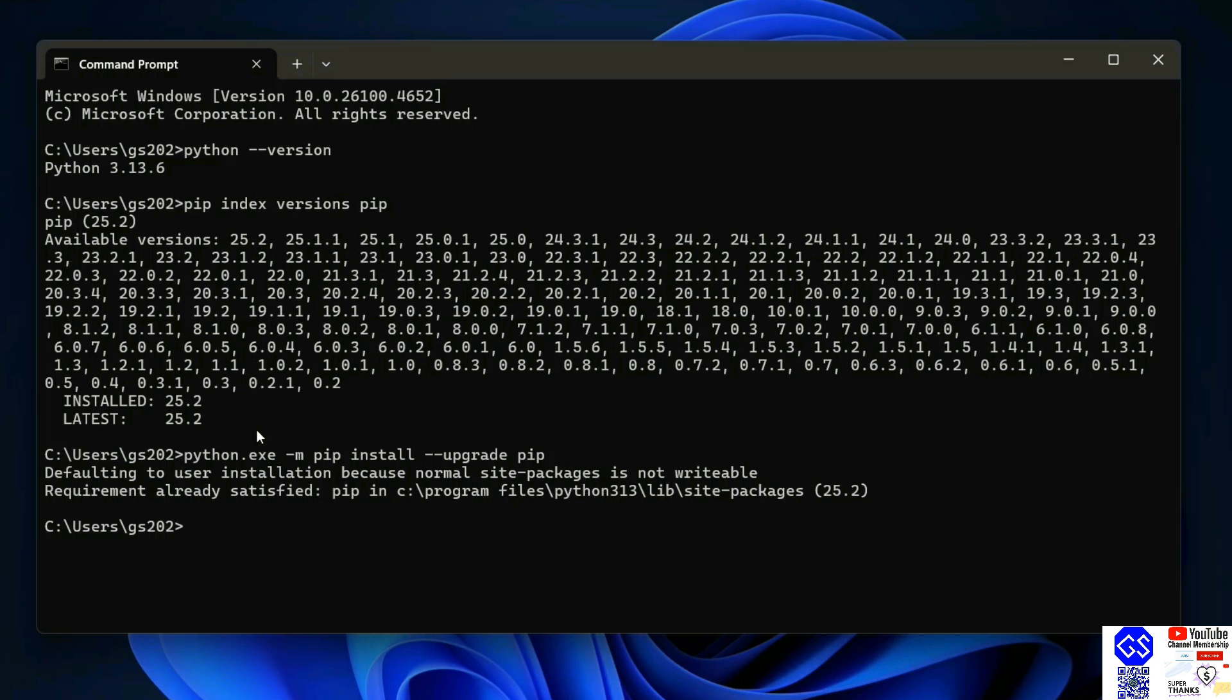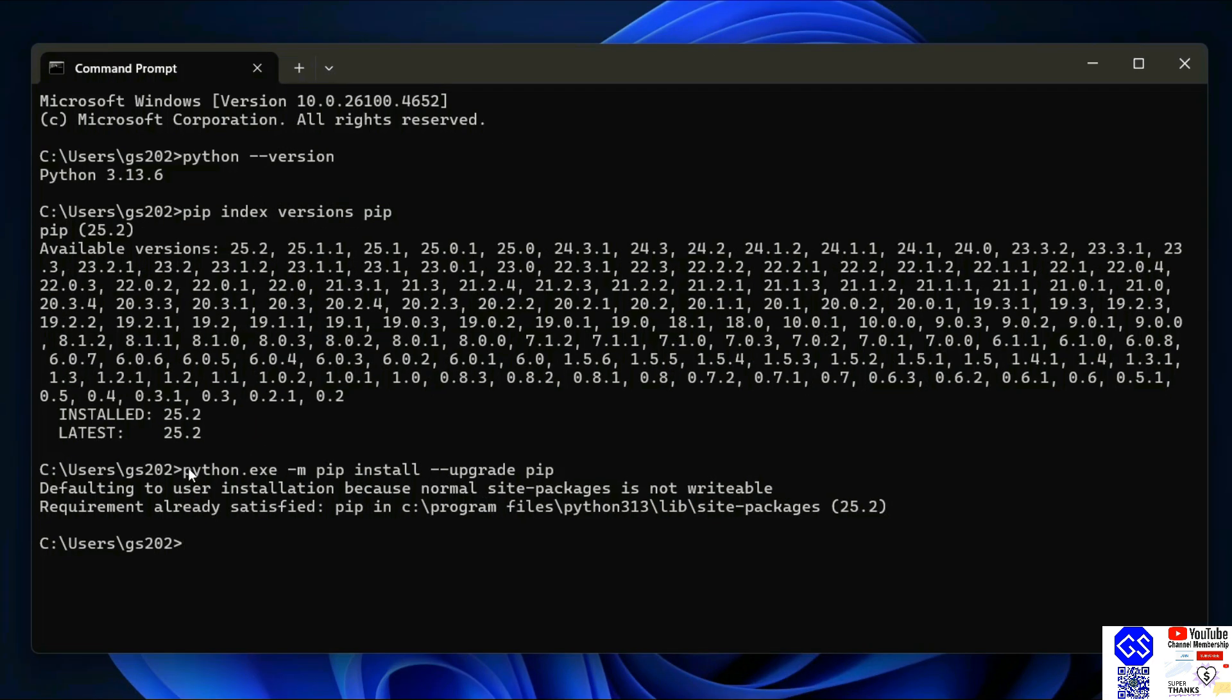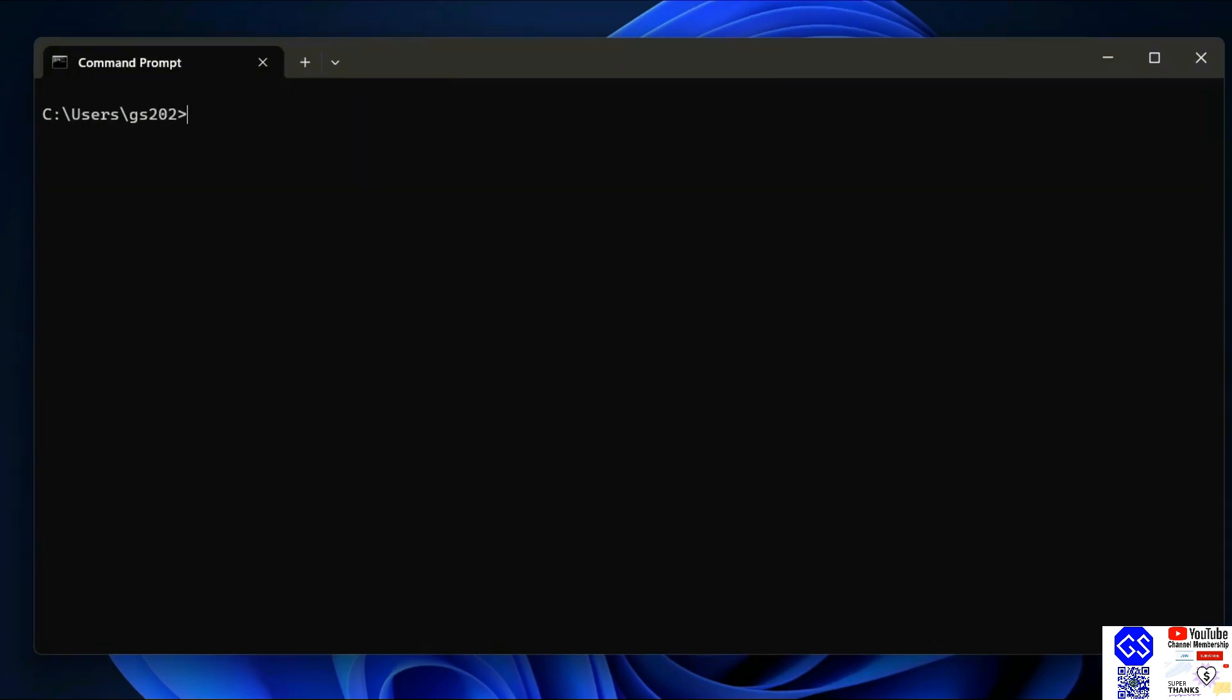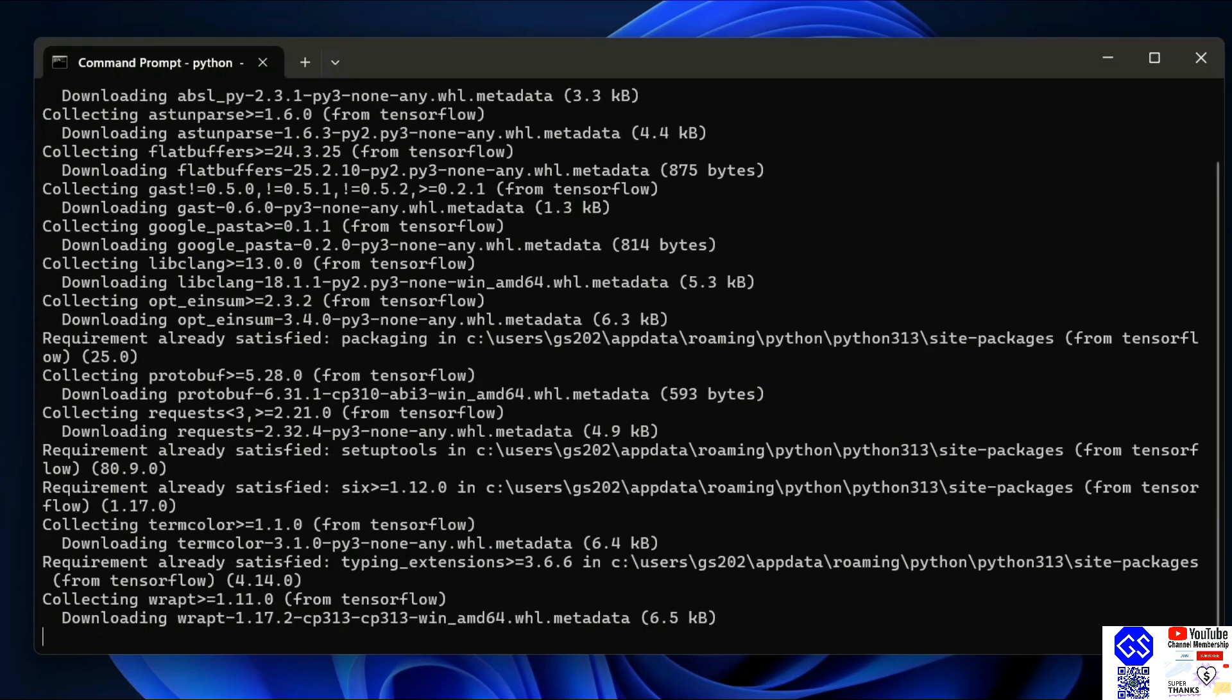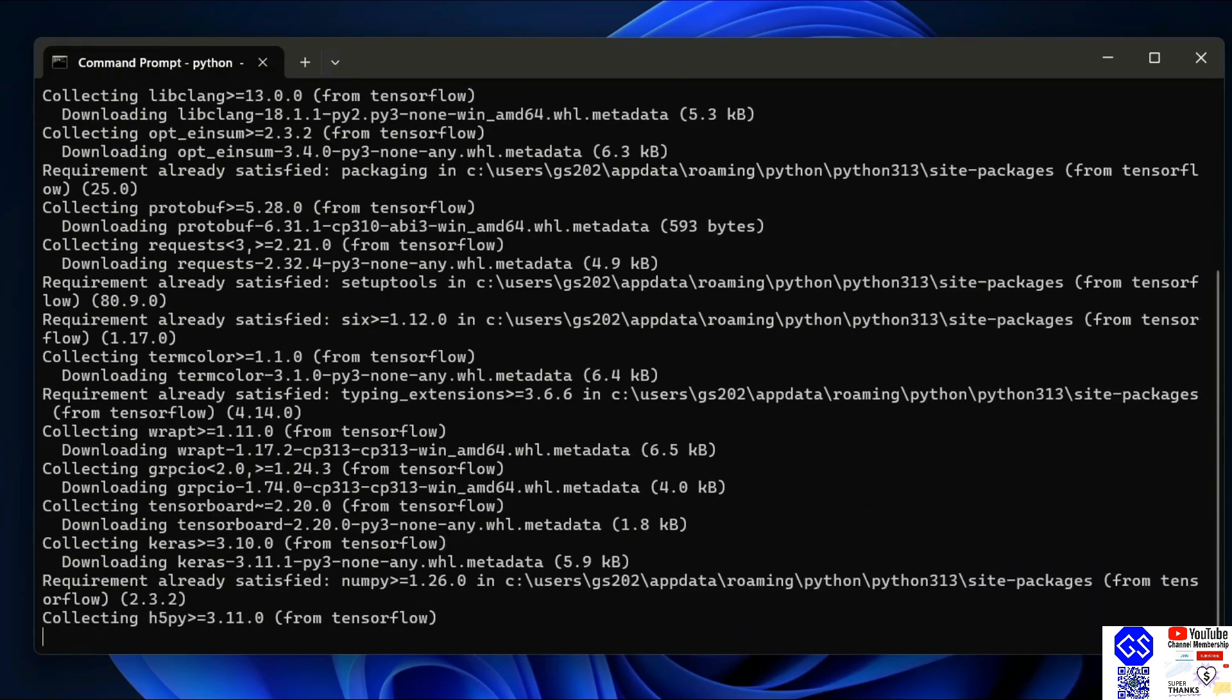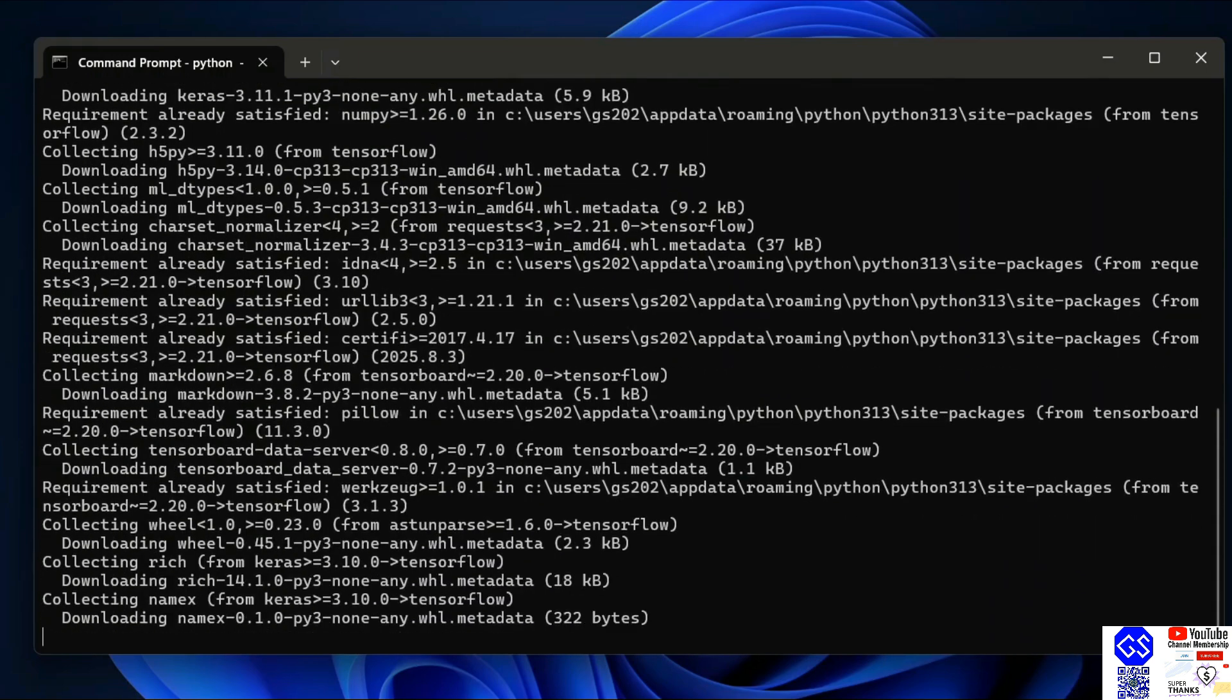Let's first clear our screen. Now to install TensorFlow, just simply type 'python -m pip install tensorflow' and hit enter. That will immediately start fetching TensorFlow from the internet and install it locally on your system.